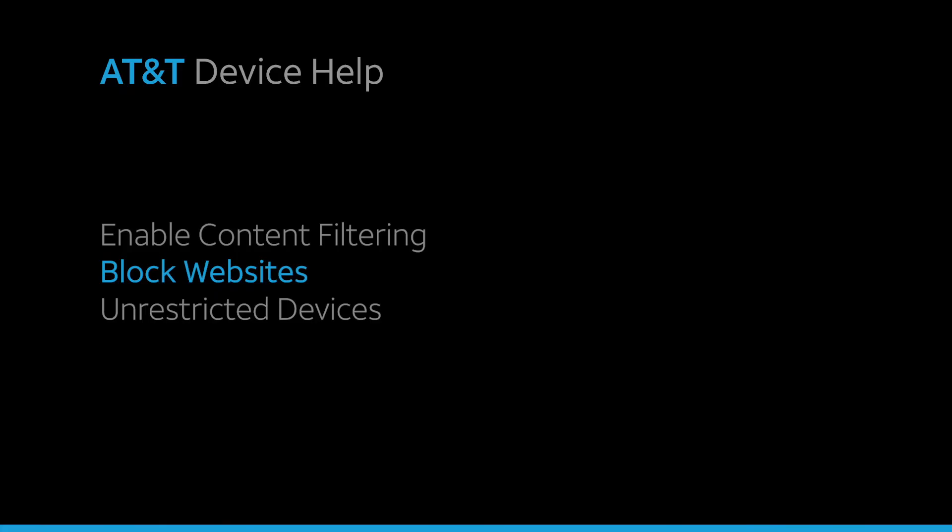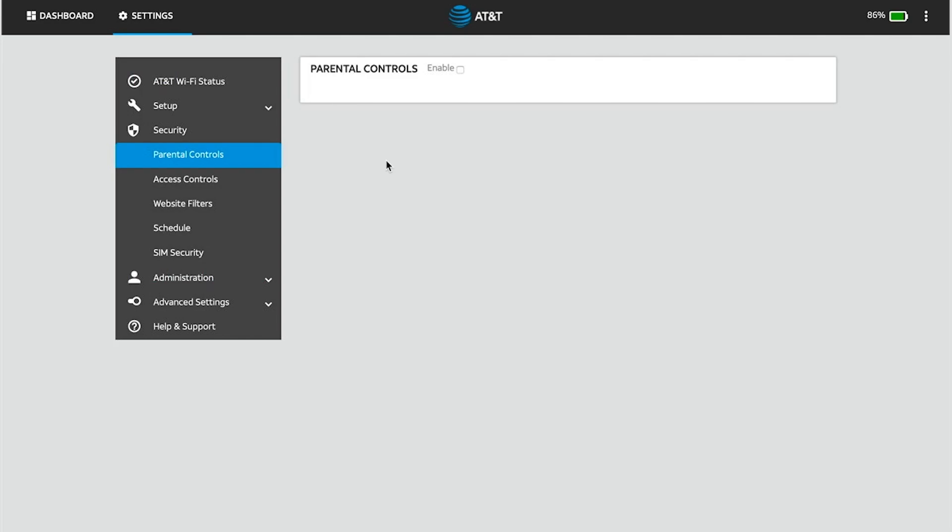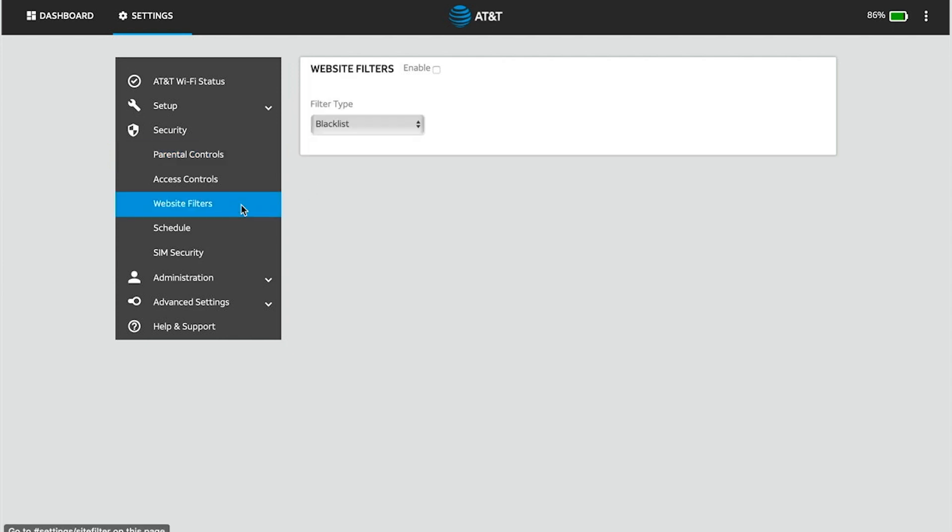Block Websites. When content filtering is enabled, you can block websites and domains from being accessed through the mobile router's network. From the Security tab in the AT&T Wi-Fi Manager website, click Website Filters. Click the Enable checkbox.